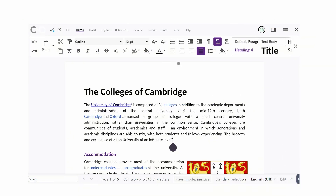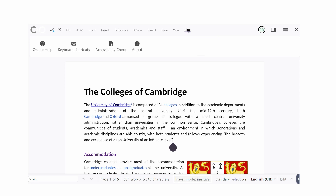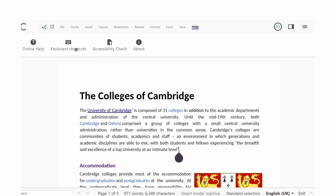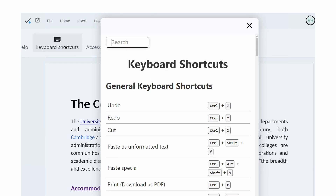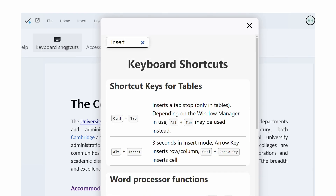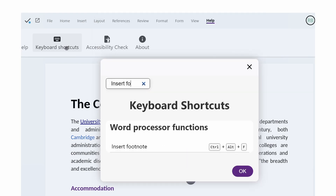Do you need help finding your way? The new Help dialog is now easily searchable, making sure all the help and keyboard shortcuts you need are just a moment away.